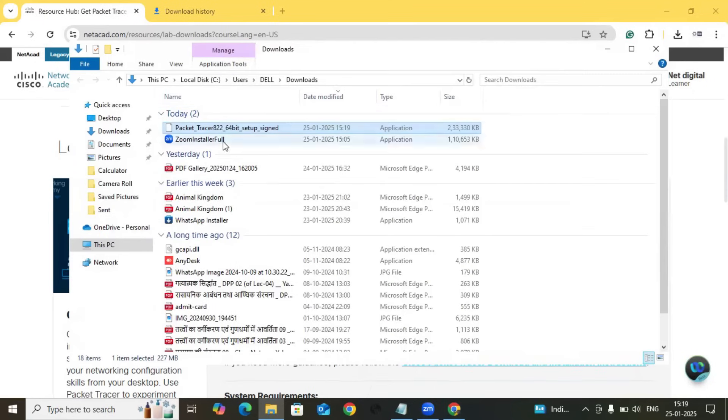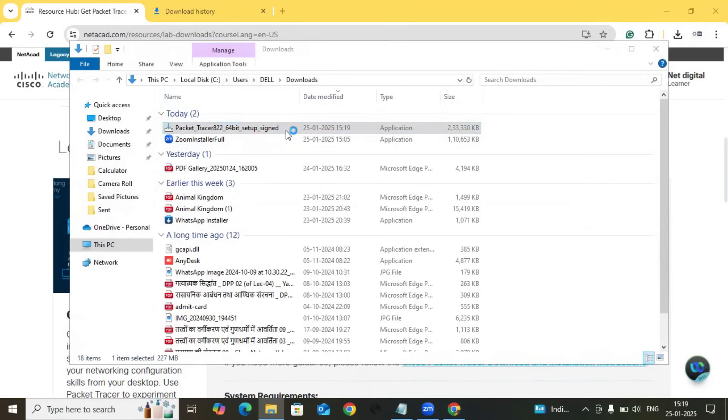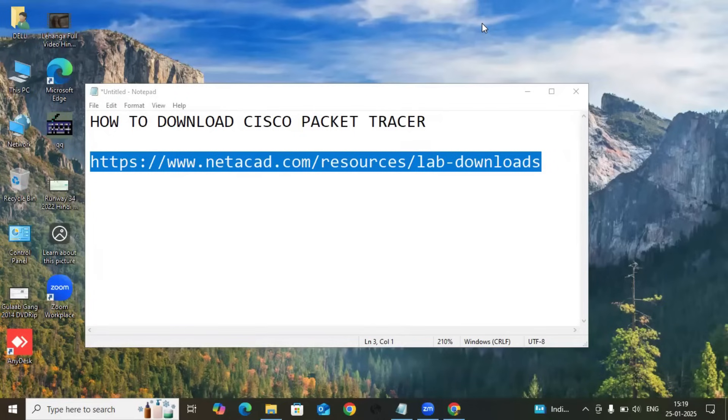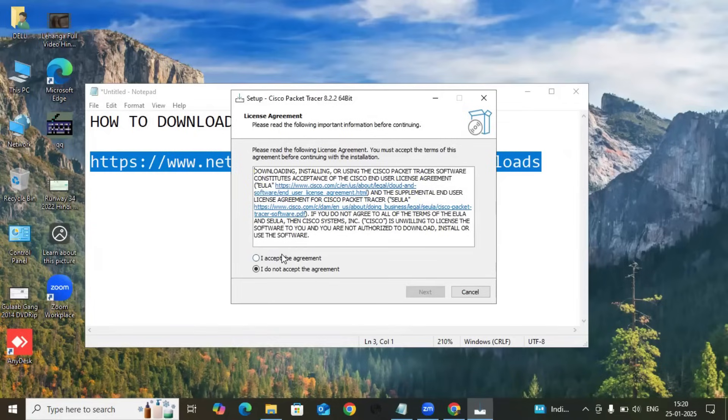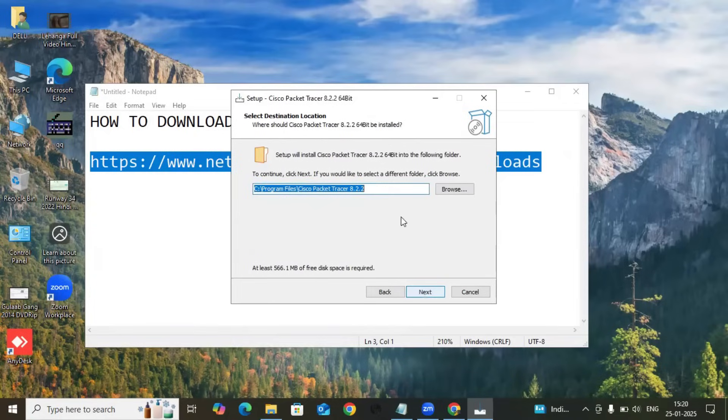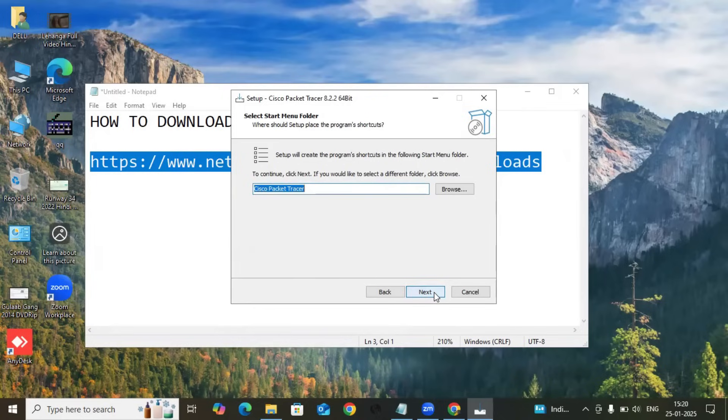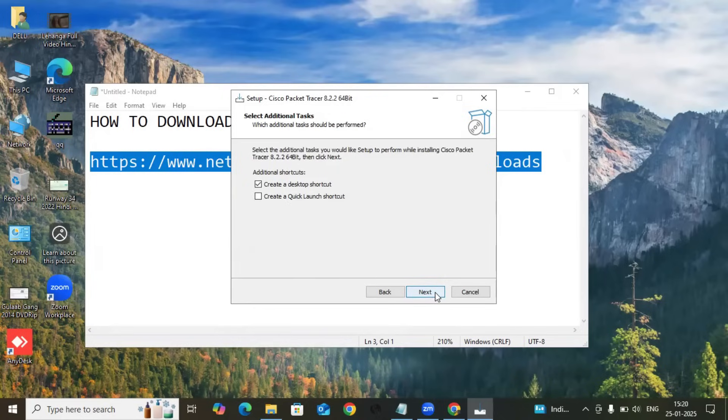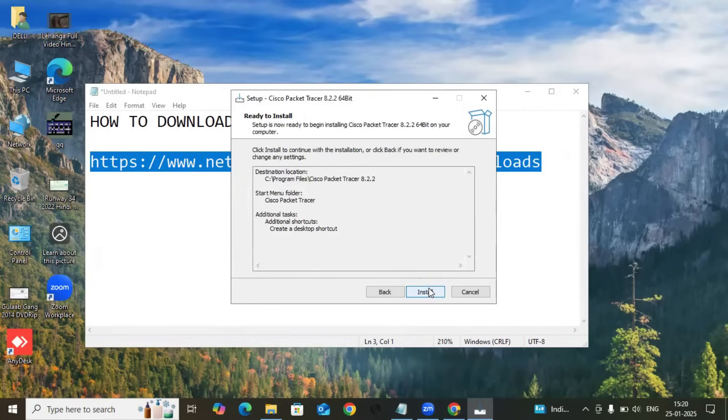Let's double click over here. After double clicking, the pop-up will appear for Cisco Packet Tracer. Click on Yes. Accept the agreements, click on Next, and set the location to install this software. Click on Next.